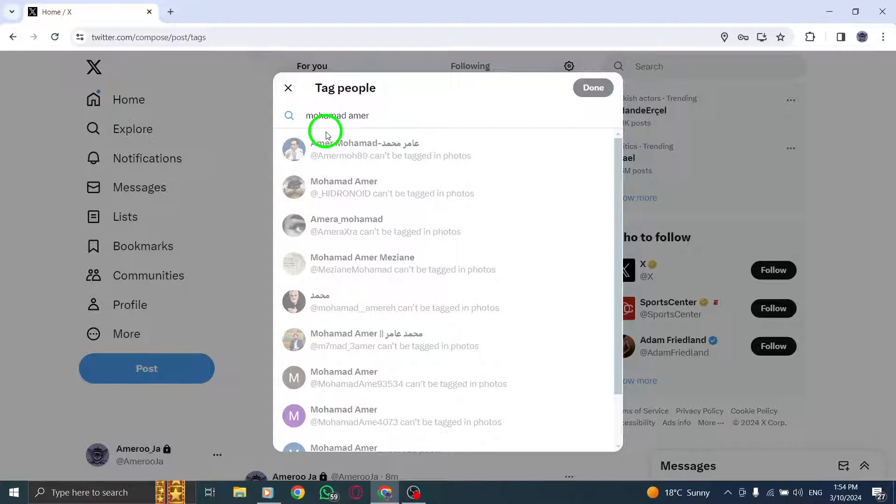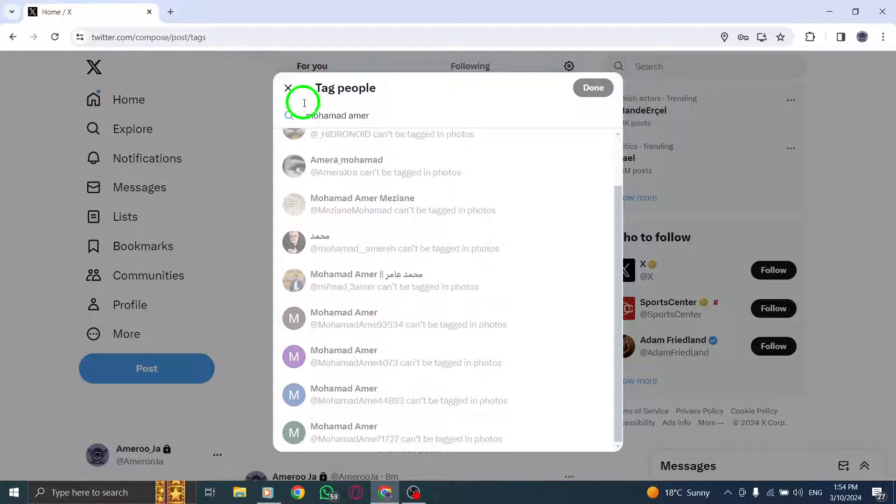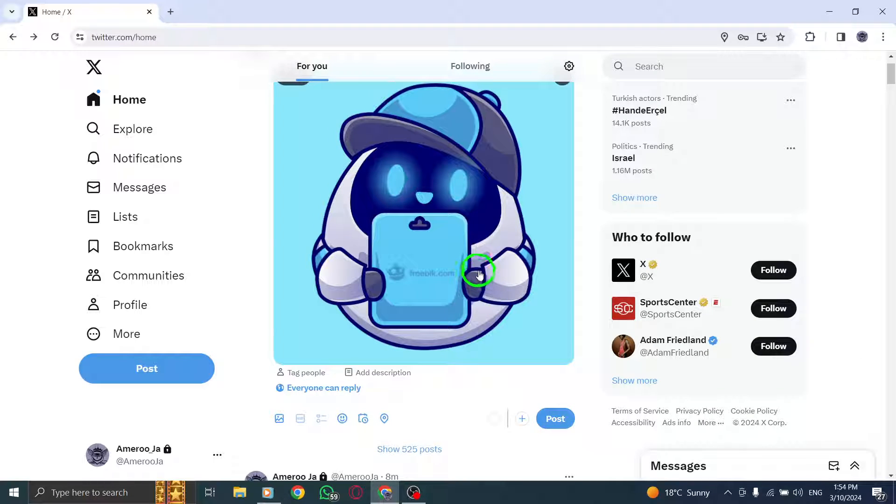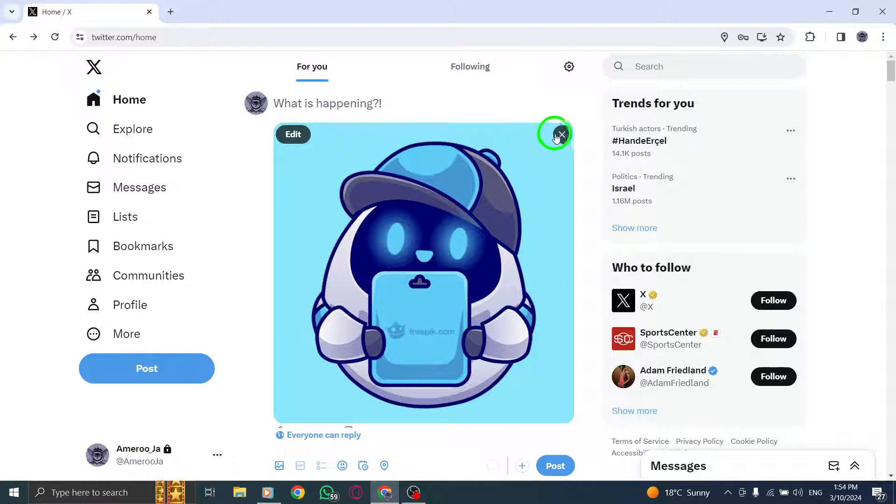Finally, click on the Tweet button in the bottom right corner of the tweet box to post your tweet with the tagged individuals.